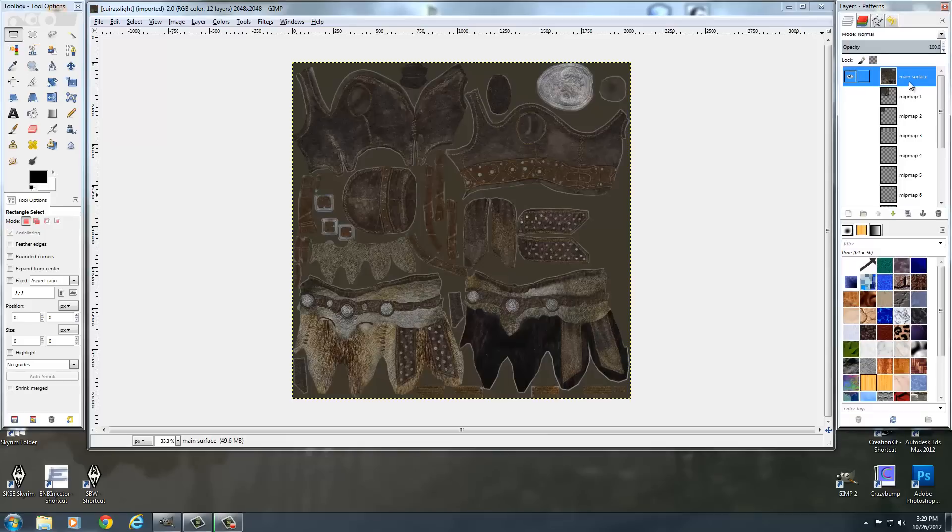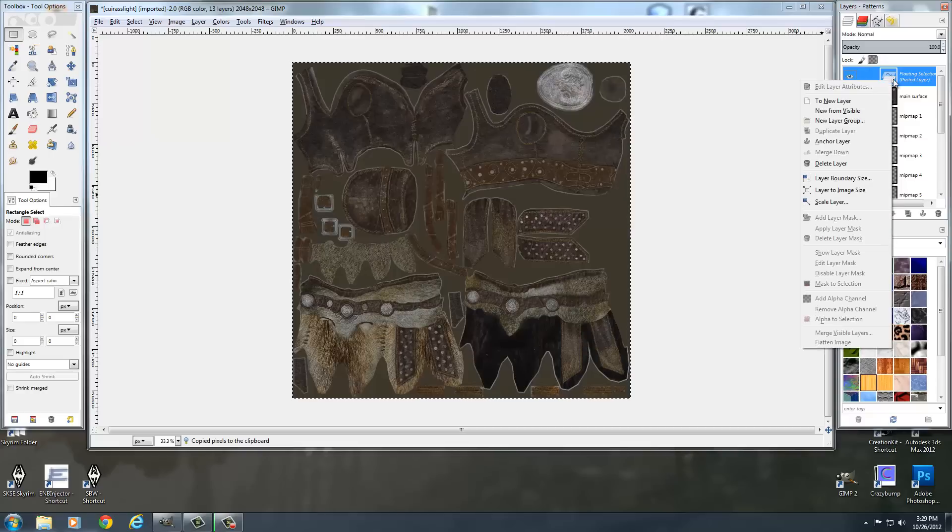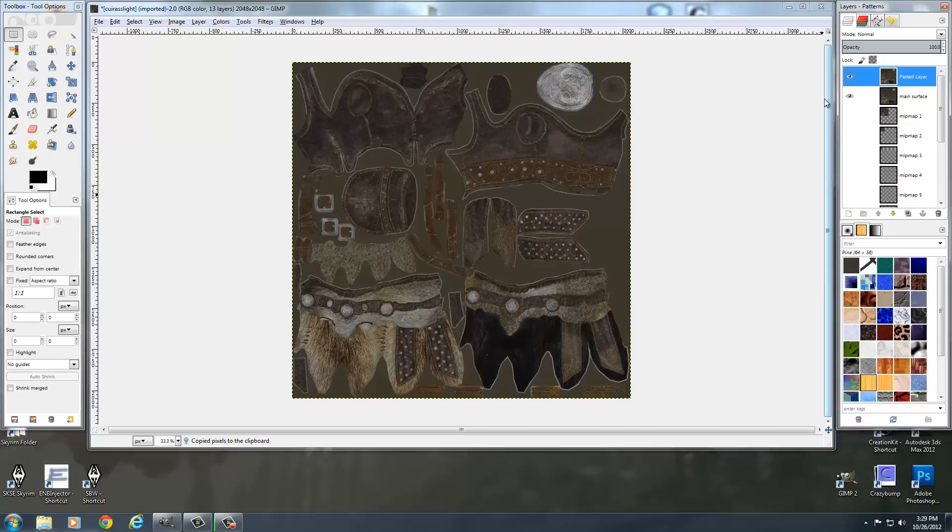So the first thing we want to do is we want to go ahead and take this main surface, control C it and control V it. Alright, and then right click on it and say to new layer.